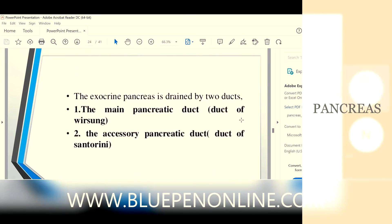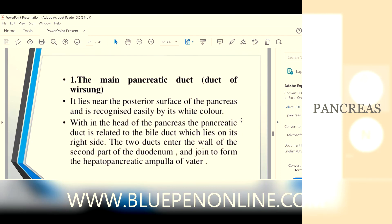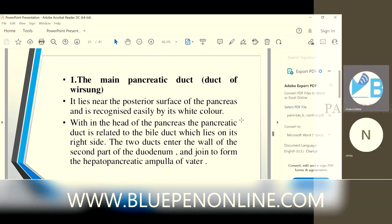The pancreas is both an exocrine and endocrine organ. The exocrine pancreas is drained by two ducts: the main pancreatic duct, also called the duct of Wirsung, and the accessory pancreatic duct, called the duct of Santorini. The duct of Wirsung lies at the back of the pancreas, and within the head of the pancreas it is related to the bile duct.